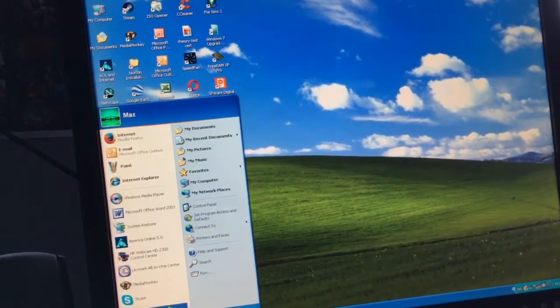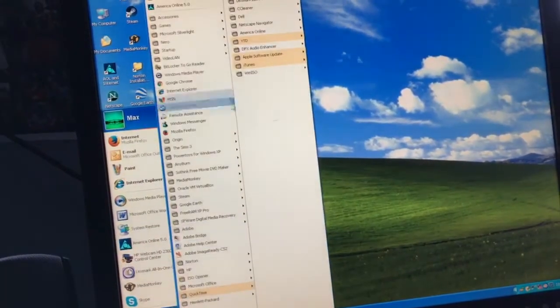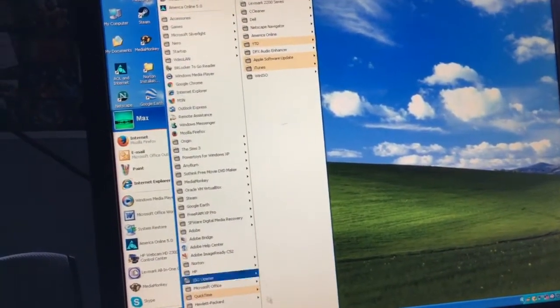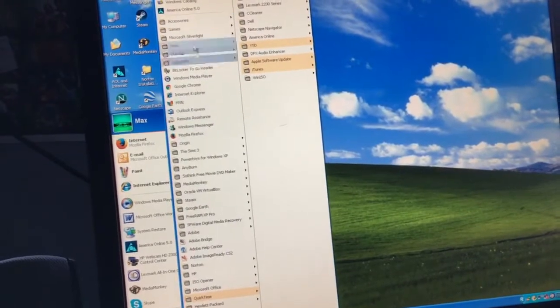You know it's pretty good. I've got Microsoft Office 2003 on here. The whole Adobe collection.